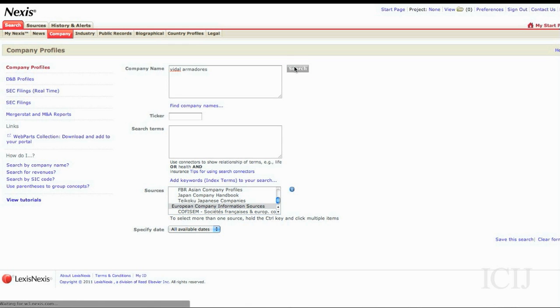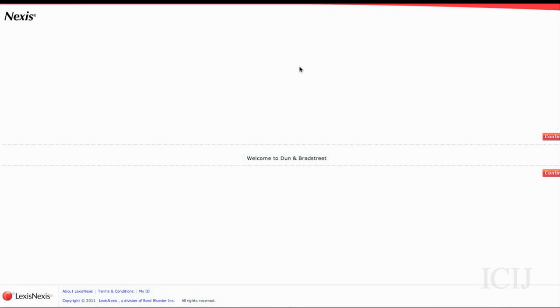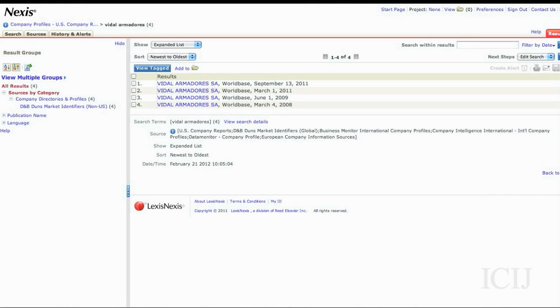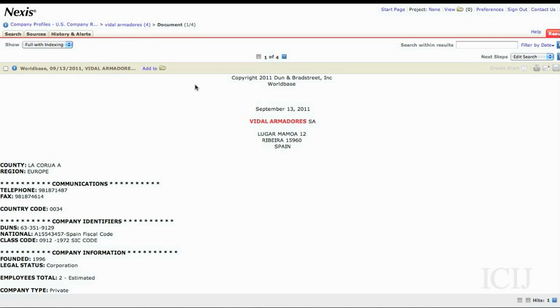Okay, so here we go. This will tell you in most cases who the executives are, some more information about the company, the location.